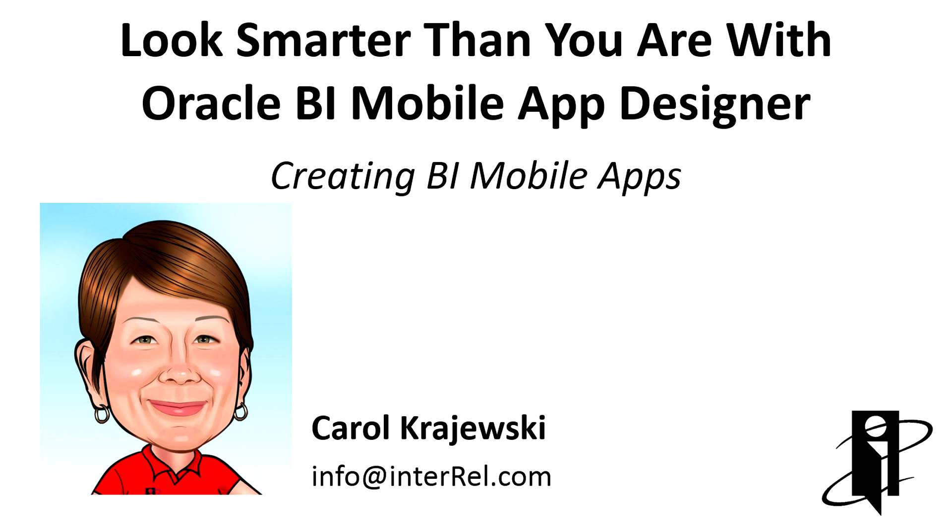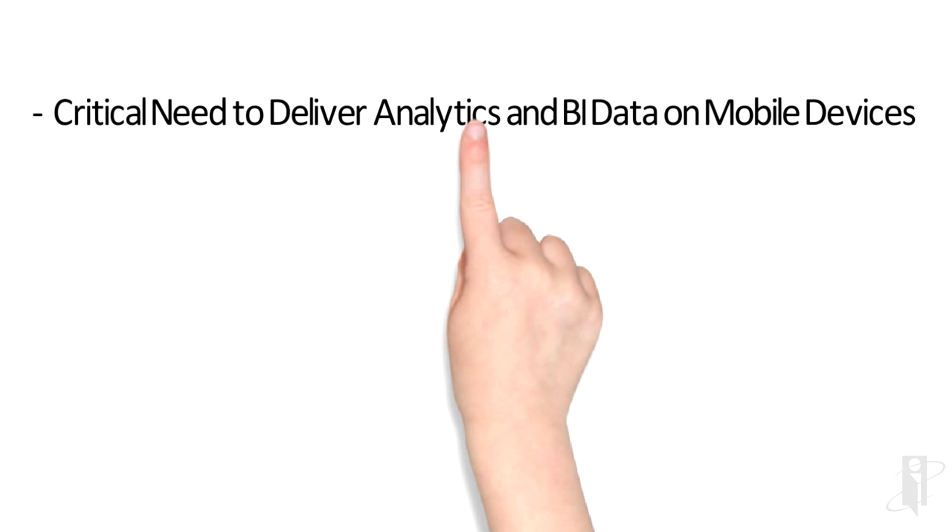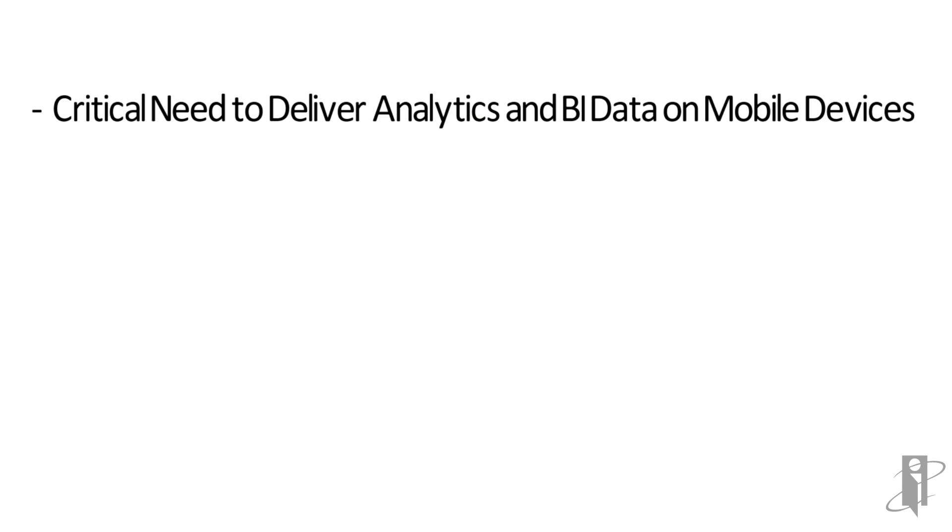Hello, welcome to learn to create BI mobile apps using the mobile app designer. There is a critical need to deliver analytics on mobile devices. If you've been part of a BI project recently, you know that mobile plays a key role.